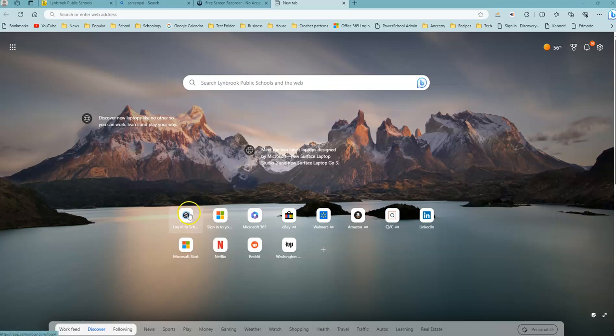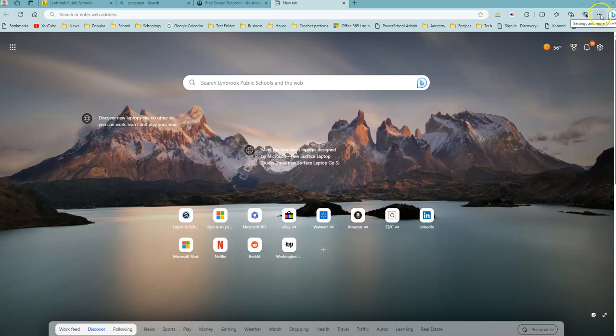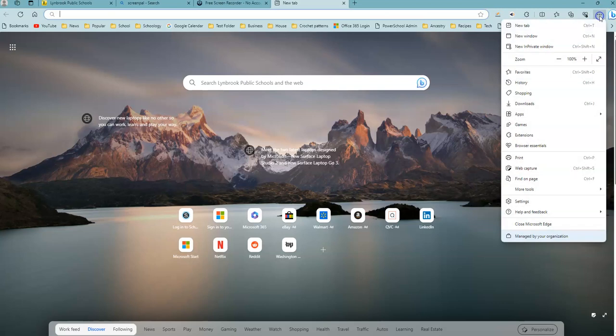First thing you're going to do is open up Microsoft Edge on your computer. In the upper right-hand side, you're going to look for these three dots and click on that, and look for the option that says settings.